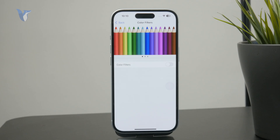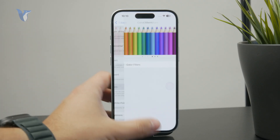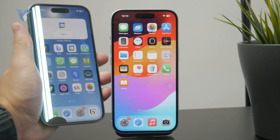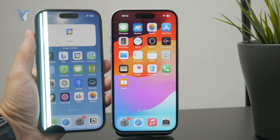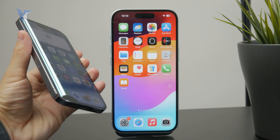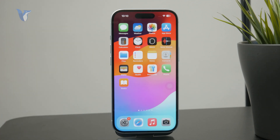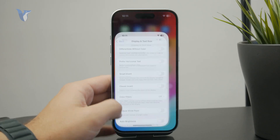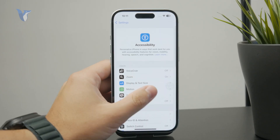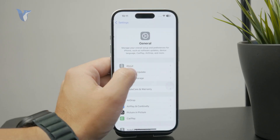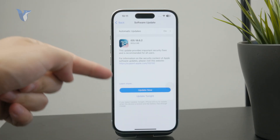But there might also be some things which are a bit more serious — like you might notice that there is a green line across your screen or something is just going on right there. If this is the case, try restarting the phone and updating to the latest operating system if there is an update available. These are the first things to try out.